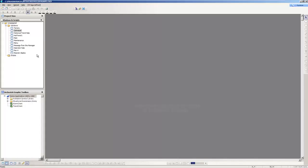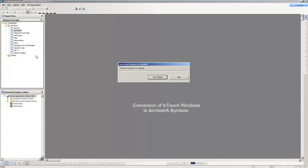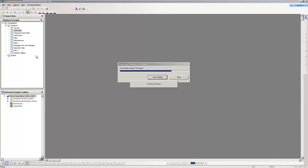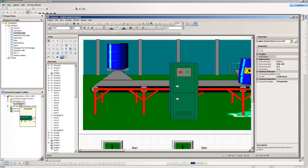We have also introduced the ability to convert traditional InTouch windows to orchestra symbols directly from within WindowMaker in order to help customers leverage their engineering investment, while also expanding their capability to leverage the functionality and benefits that orchestra graphics provide over traditional InTouch graphics.